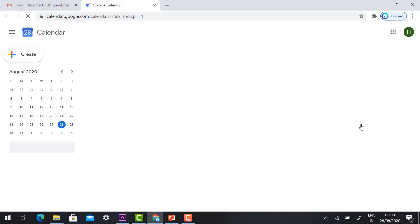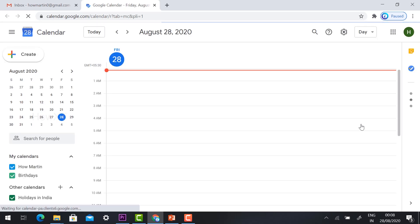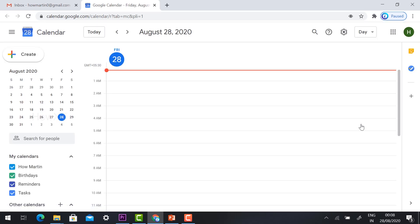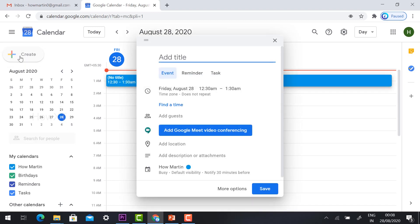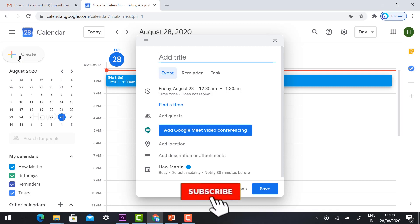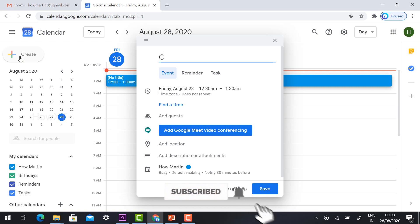It will direct you to the Google Calendar. Using the calendar you can create a permanent meeting link. Instead of creating the timing, select the date and click create. It will ask you to add title, just give the class details.